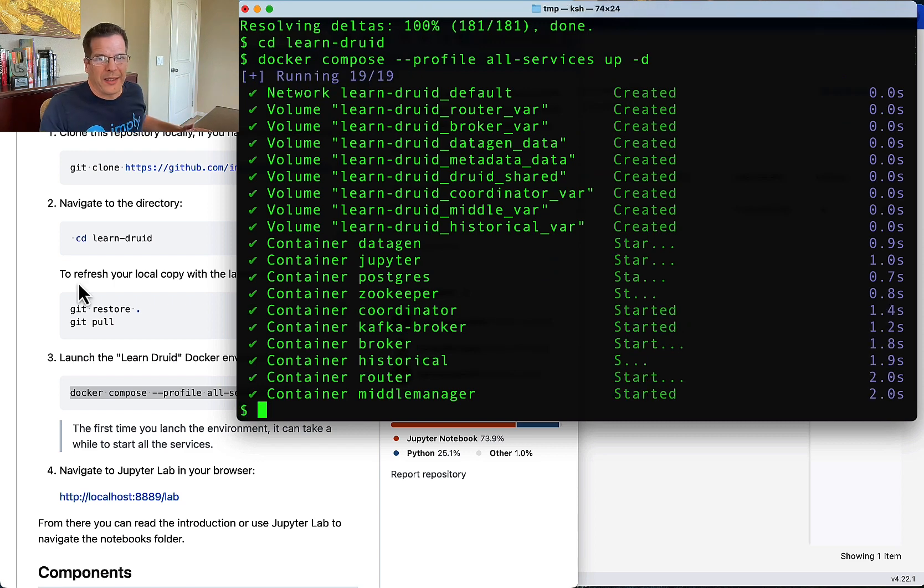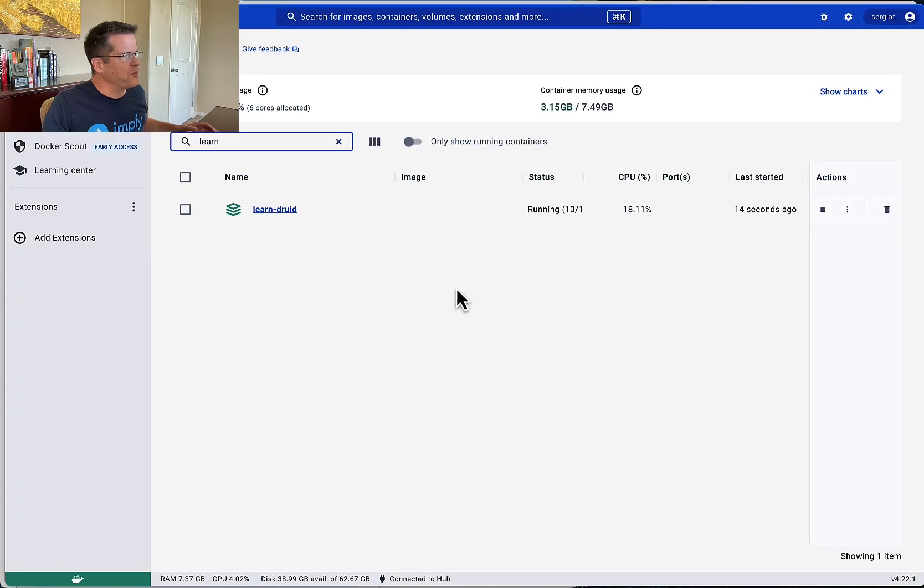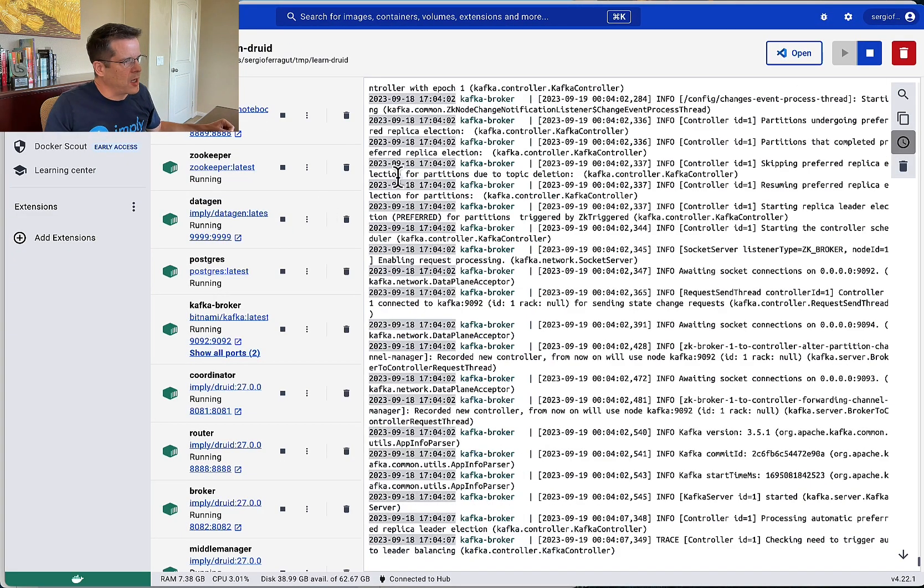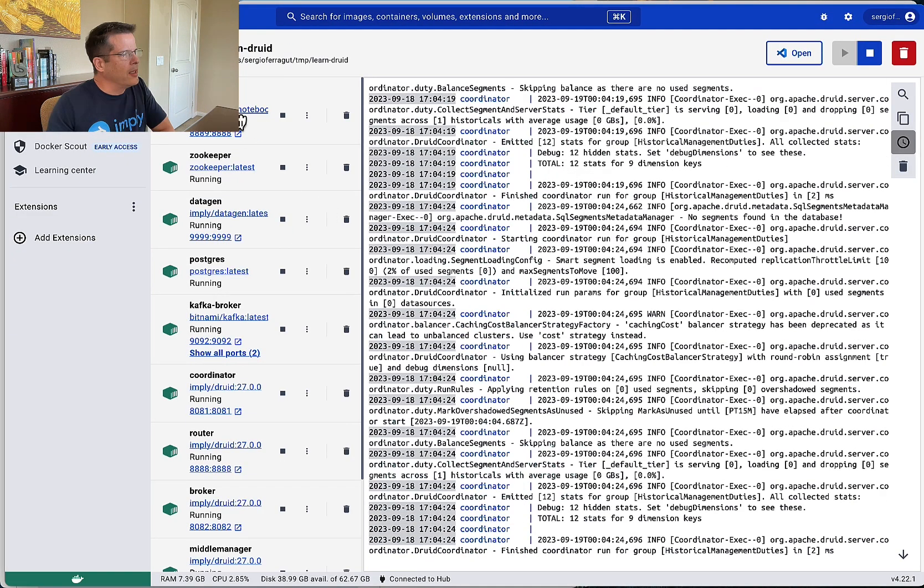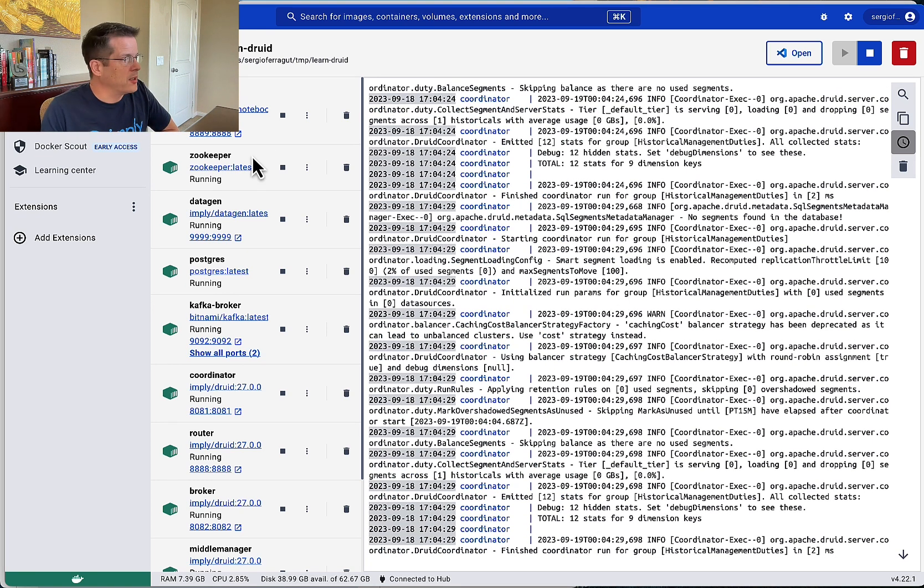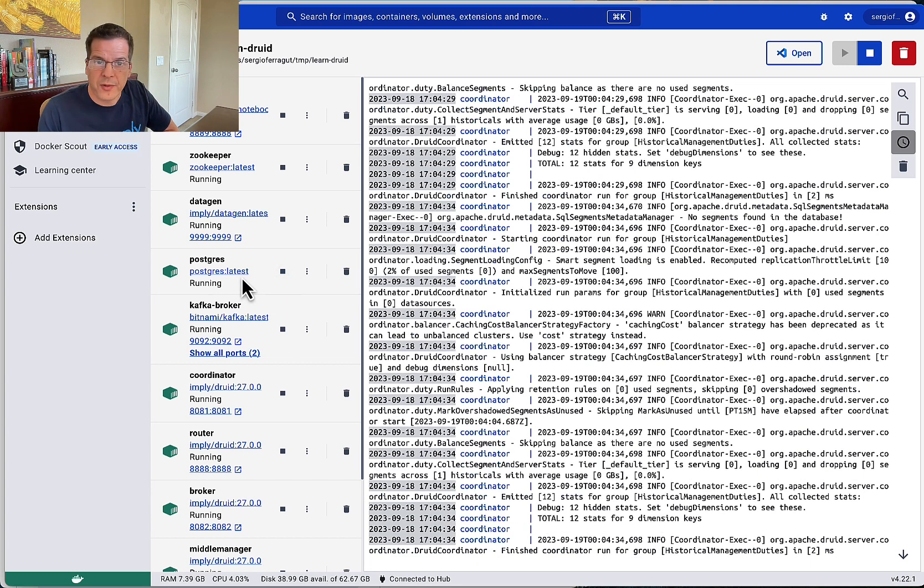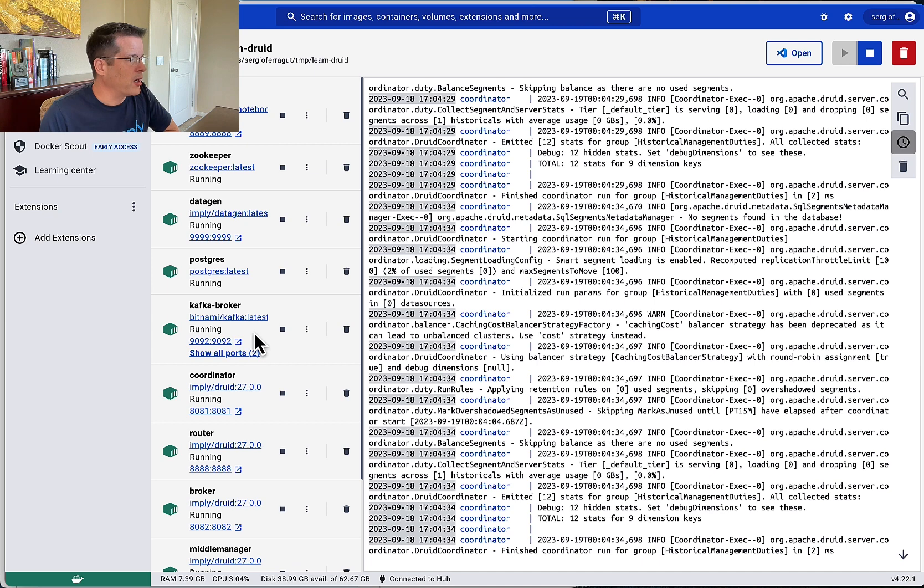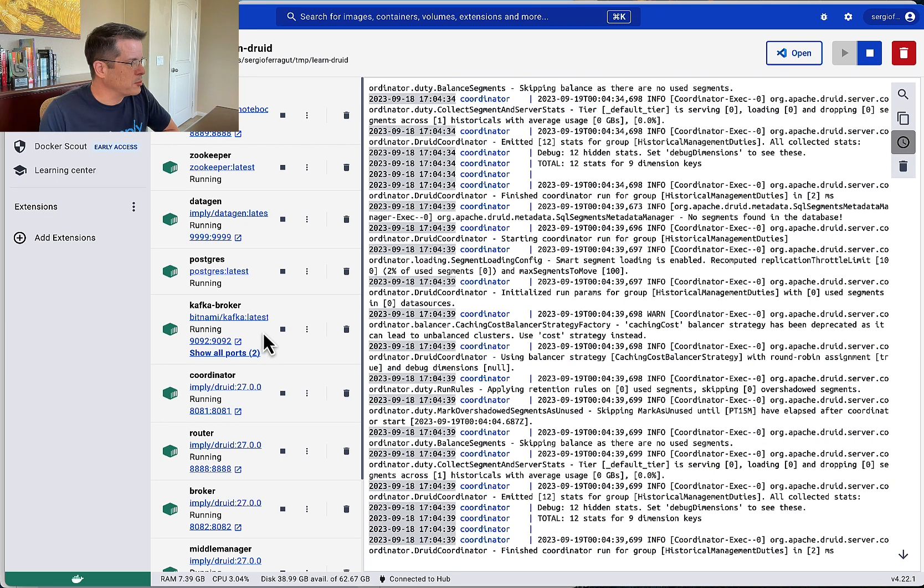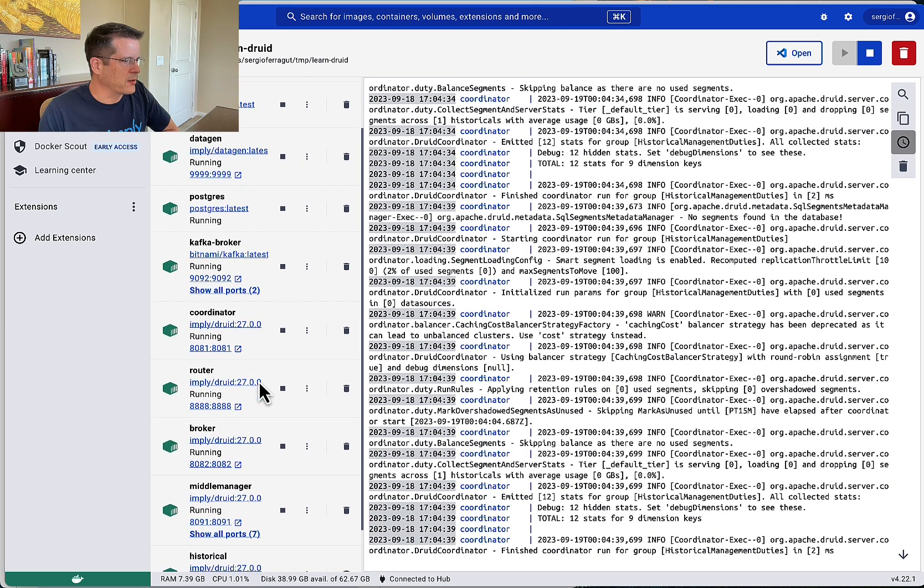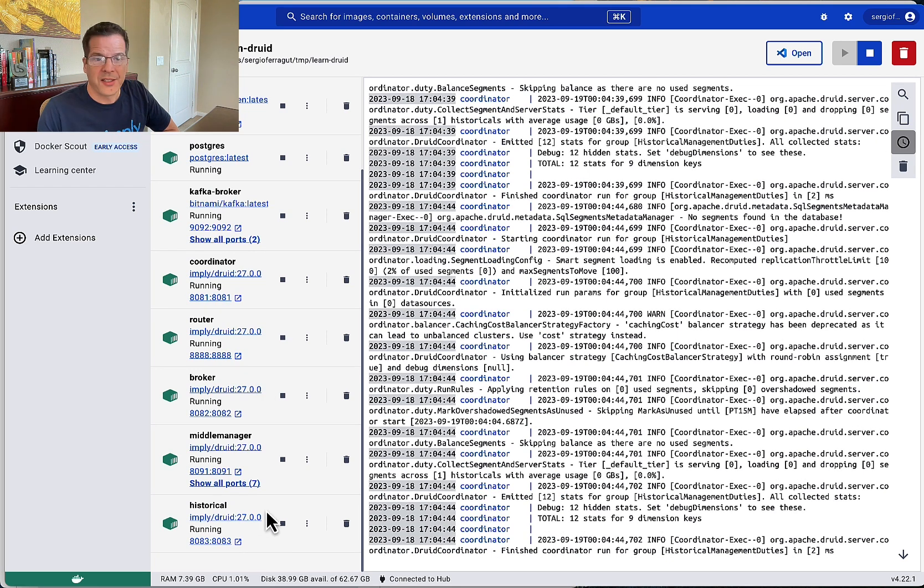But let's talk about what it built. So let me bring up the Docker desktop view and show you. So this is the Docker Compose. It includes Jupyter, it's running JupyterLab. It includes everything Druid needs like ZooKeeper, Postgres for the metadata repo. It includes Kafka, a single pod of Kafka running, a single broker, and all the Druid stuff, the coordinator, the router, the broker, the middle manager, and the historical.